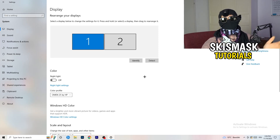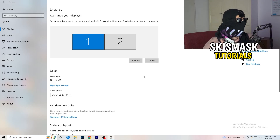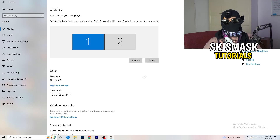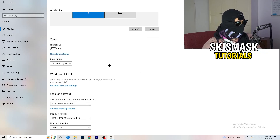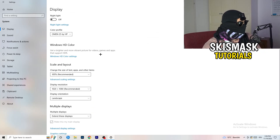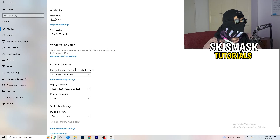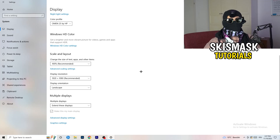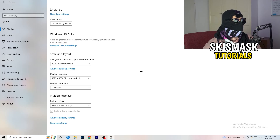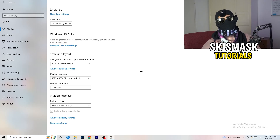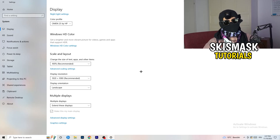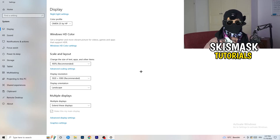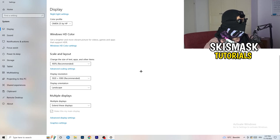Go back and click on System, then Display. If you have two monitors, identify which one is your main gaming monitor. Under Scale and Layout, change the size of text, apps, and other items to 100% as recommended. Your display resolution should also match your in-game resolution — whatever resolution you're playing at should match your monitor's resolution, otherwise things won't work correctly.